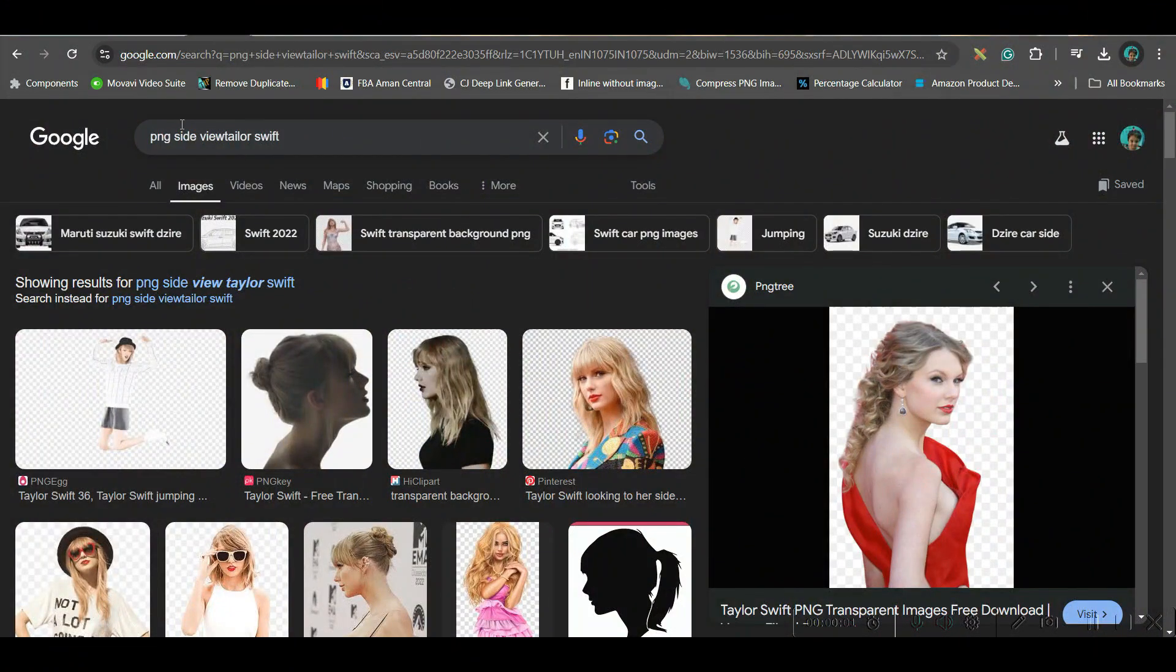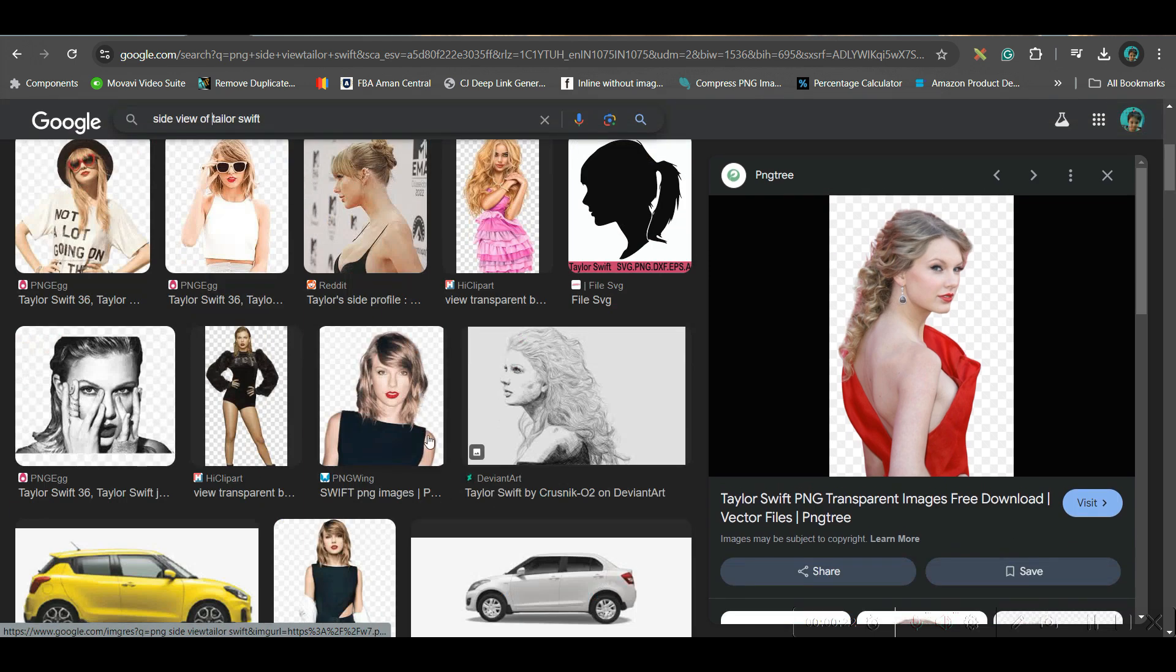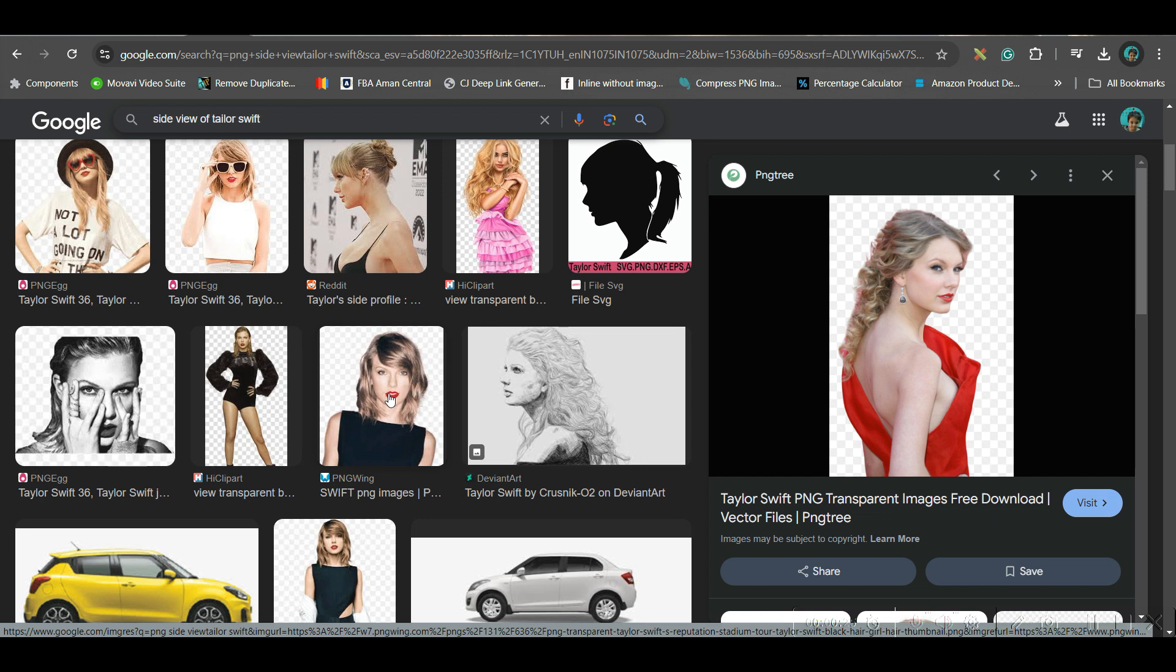Step one, go to Google and give this front side view of any personality whom you want to use. So I have used Taylor Swift and in some cases I have used some other personalities. Search and then you will get the side view.